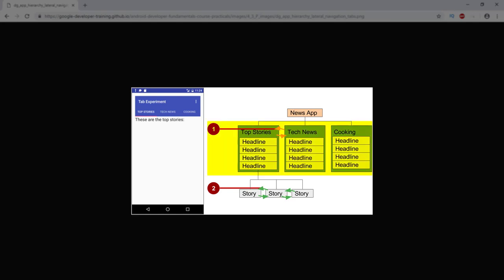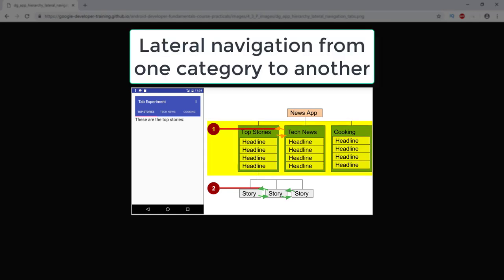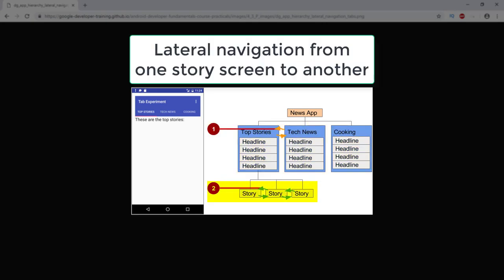In the figure, first represents lateral navigation from one category to another, second lateral navigation from one story screen to another.